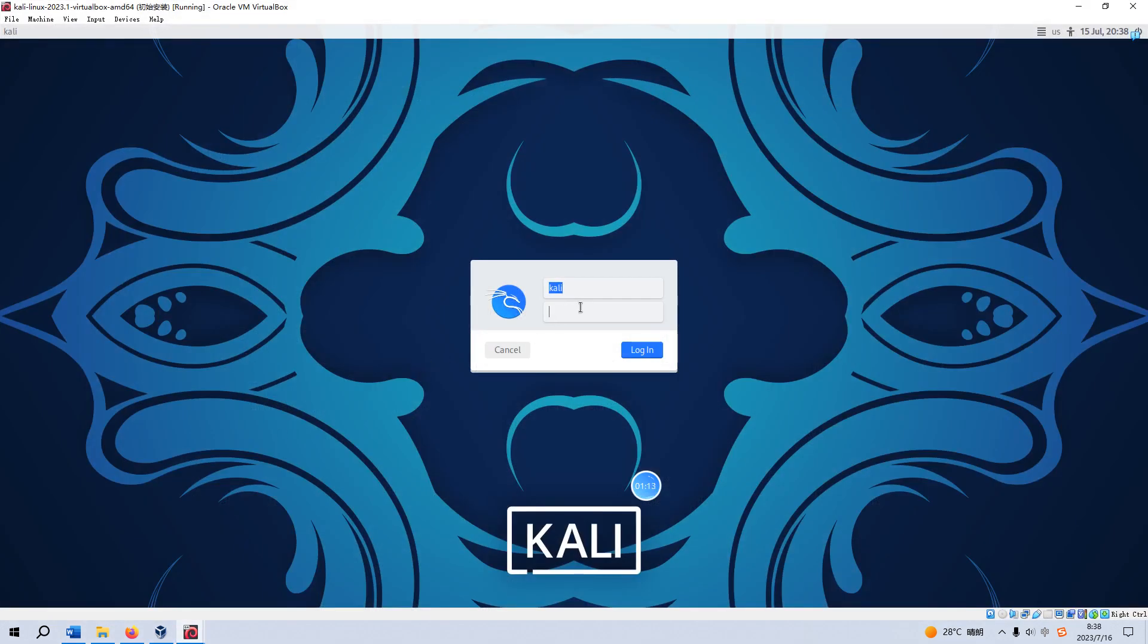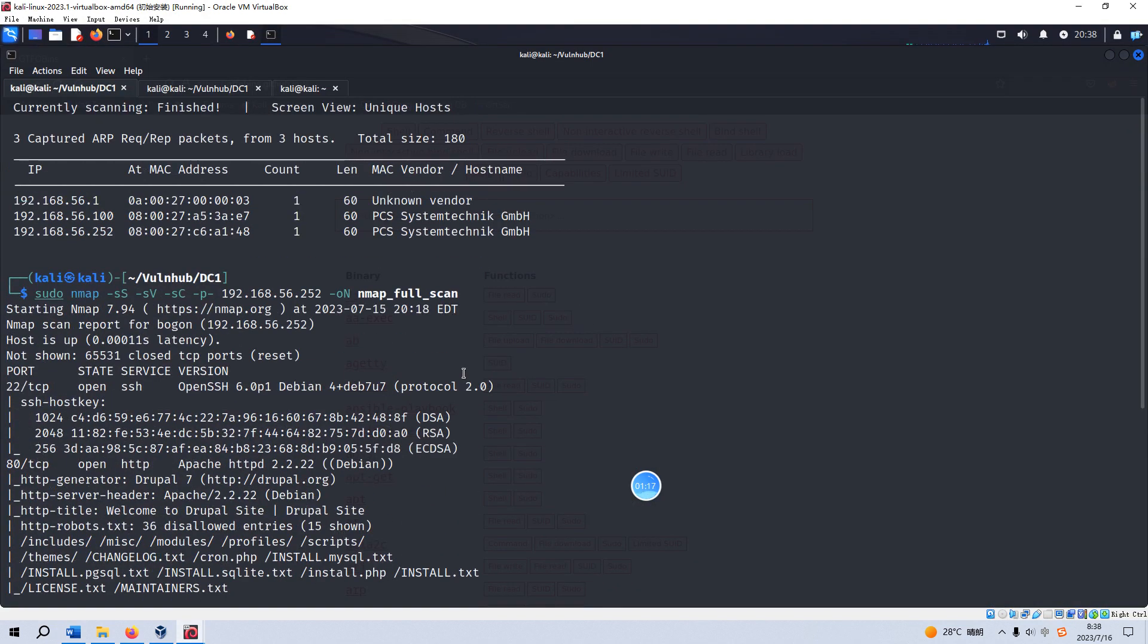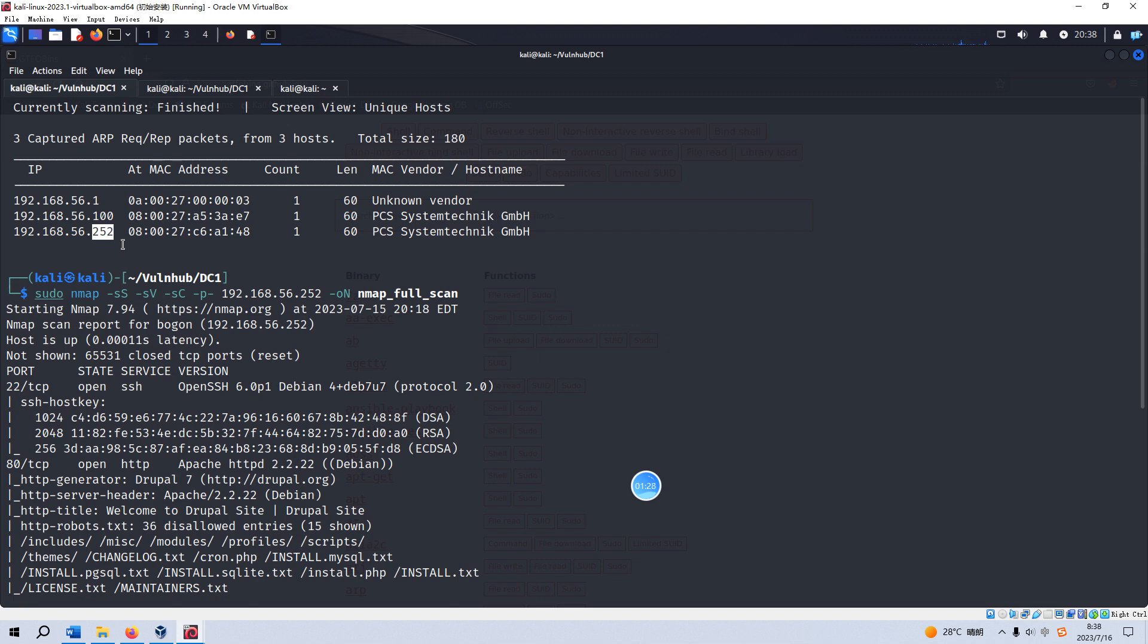Now we can go into Kali Linux. As you can see, I have already identified the IP address of the target as 252. Then I did the nmap scanning—the SYN scan, the version scan, the default script scan, and then I did the comprehensive scan by specifying the option of dash p dash. Sometimes this option is very important to cover all possible open ports.